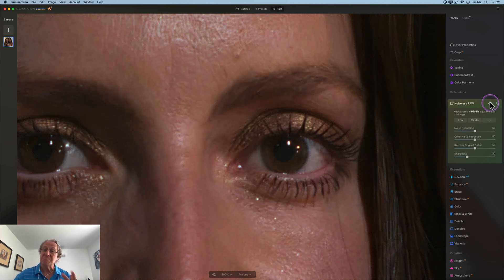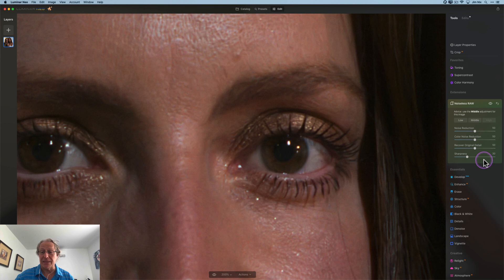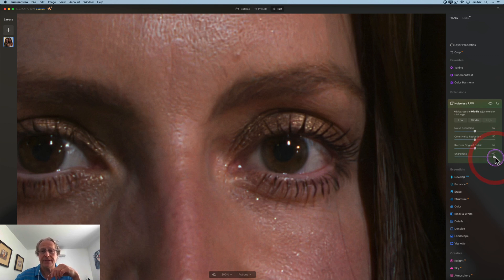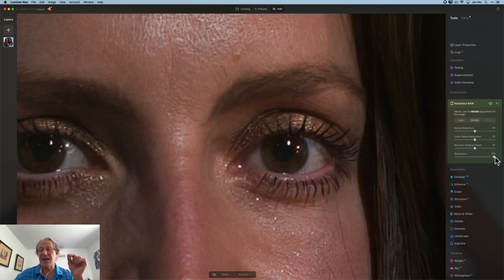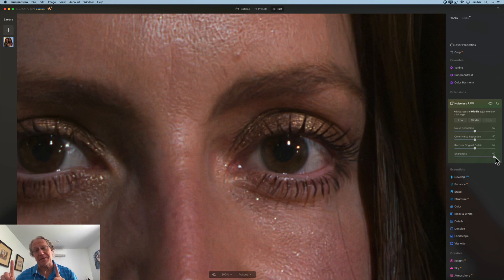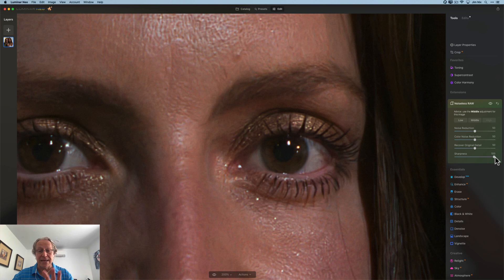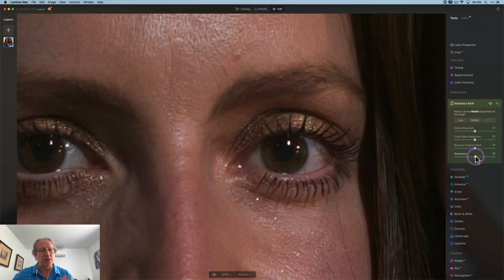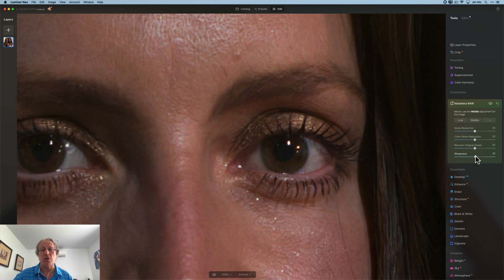Now here, I'm going to drag the sharpness to a hundred. I'm seeing some texture and things like that on the skin that I wouldn't want there. So to be clear, I don't recommend going to a hundred on sharpen. I'm just showing you that you have the ability to add some additional sharpness into your images. I would just be a little bit careful with it overall.